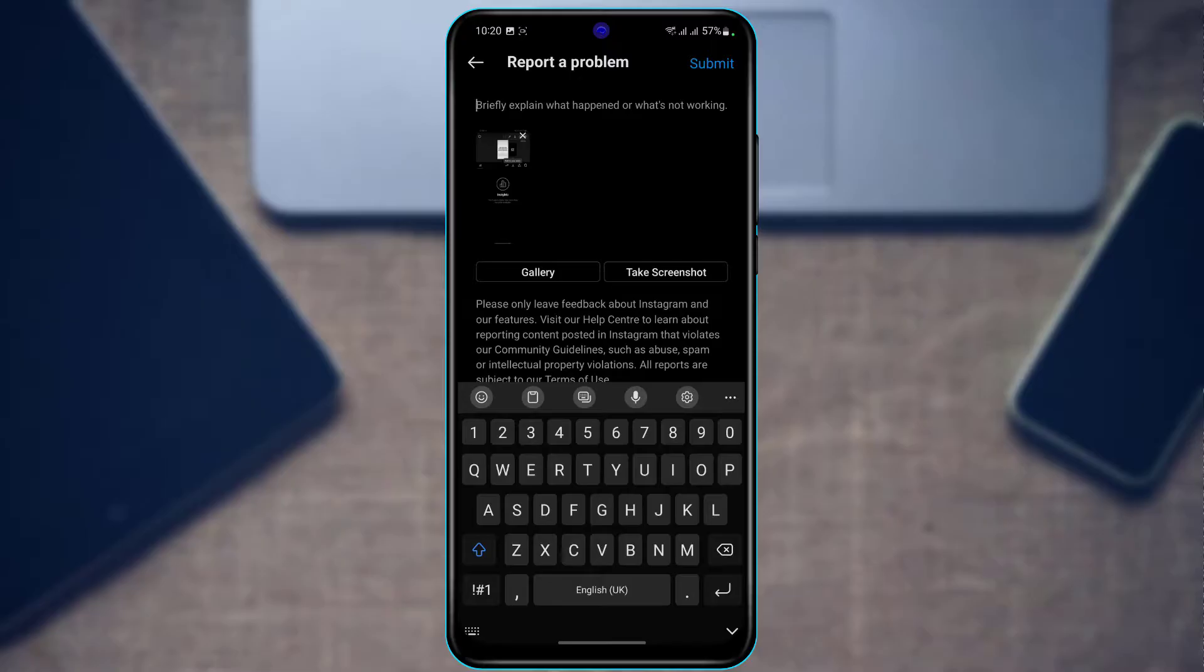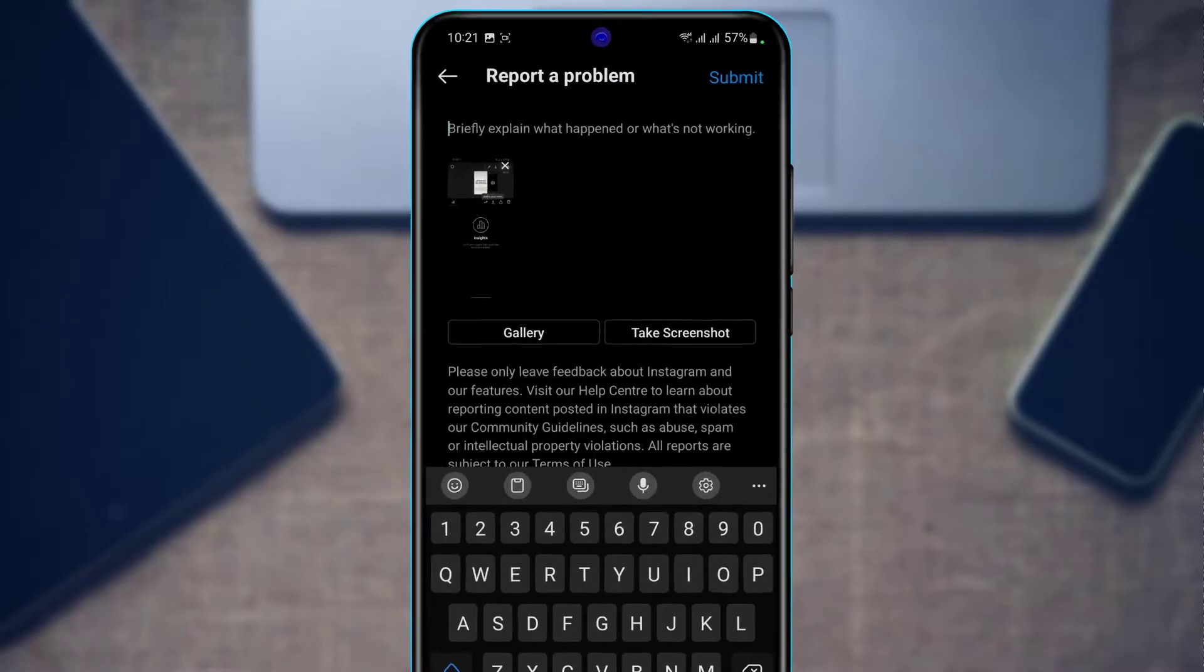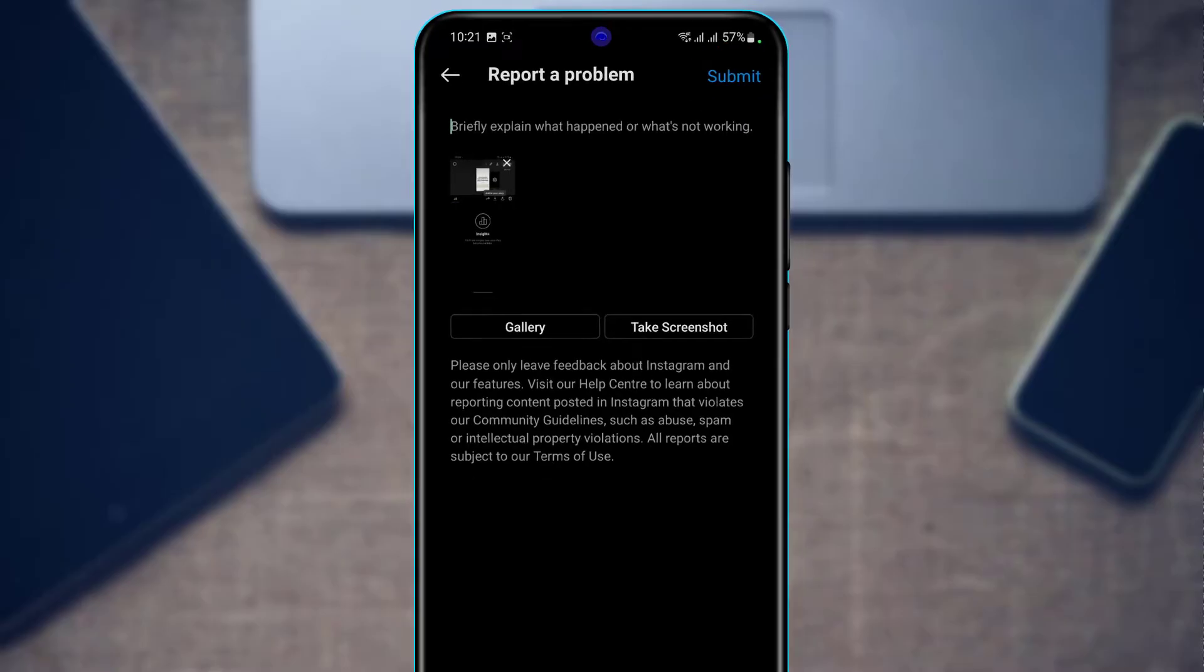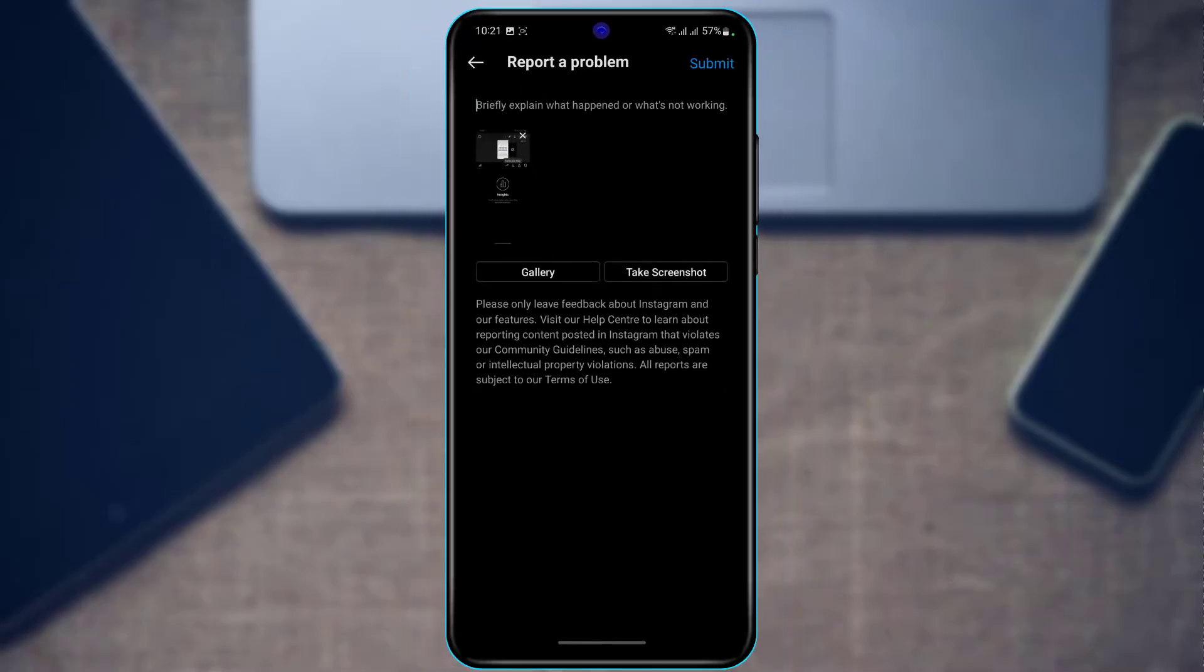Once you do that, tap on Submit button at the top right hand side of the screen. Instagram usually gets back to you within 24 hours, so wait until Instagram has gotten back to you with their solution.